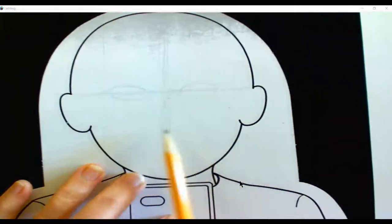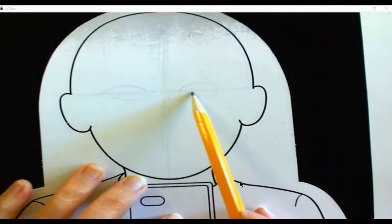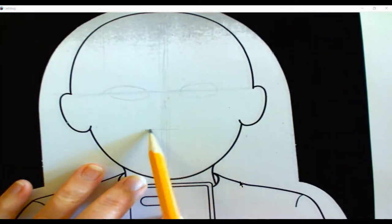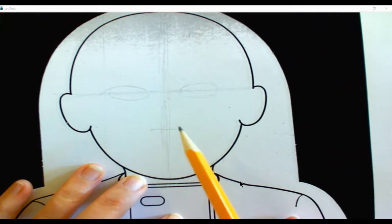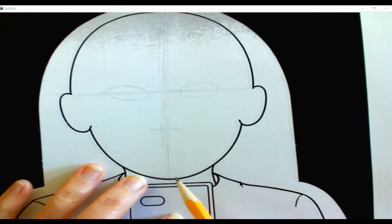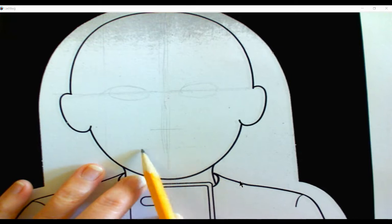Okay, halfway between the eyes and the chin is the nose. Halfway between the nose and the chin is the mouth.